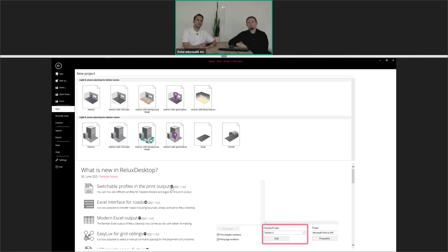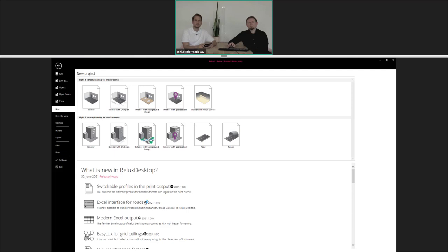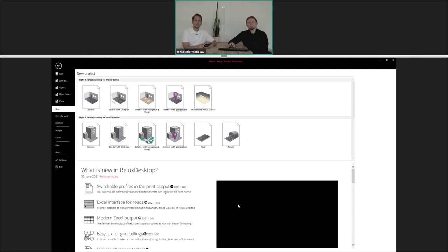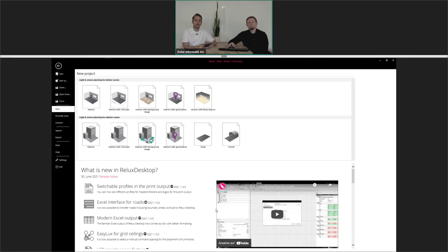Next to the title, so next to the short description, there is also a little icon which can be selected. It shows either a picture or directly a tutorial. So here we will move to the second one: the Excel interface for roads. What should we know about this feature, Robert?